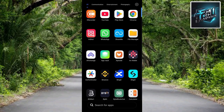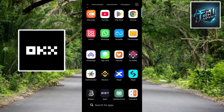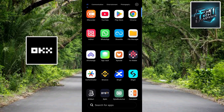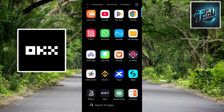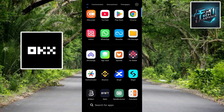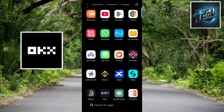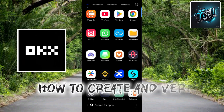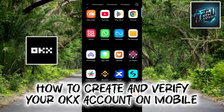Creating and verifying an OKX account on mobile is a straightforward process that allows you to start trading cryptocurrencies in no time. OKX is a popular cryptocurrency exchange that offers a wide range of trading options and features. In this guide, I'll walk you through the step-by-step process of creating and verifying your OKX account on your mobile device.